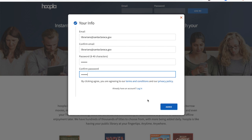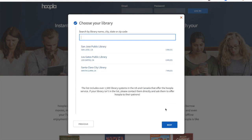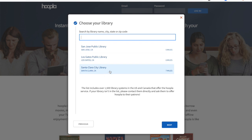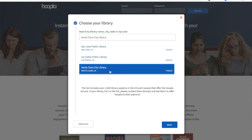Now that I've entered my information, I'm going to go ahead and click "Agree." Once you've entered a username and a password, it's going to ask you to search for your library. It automatically searched for local libraries that are close. Santa Clara City Library does not pop up on this list, so you can go ahead and type that name into the search bar and then click enter. I'm going to go ahead and select Santa Clara City Library and click "Next."